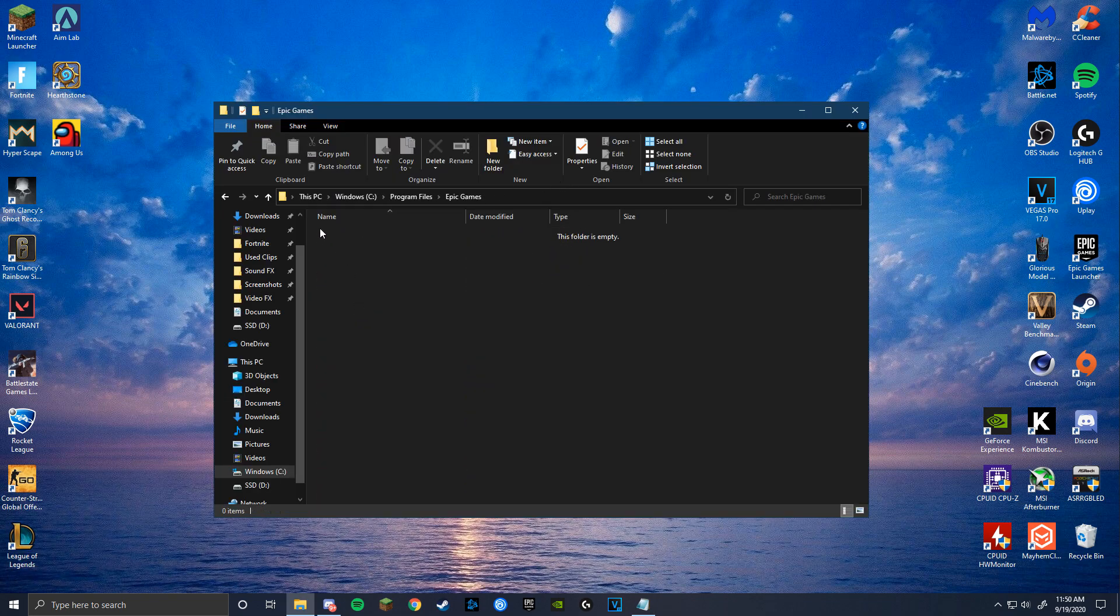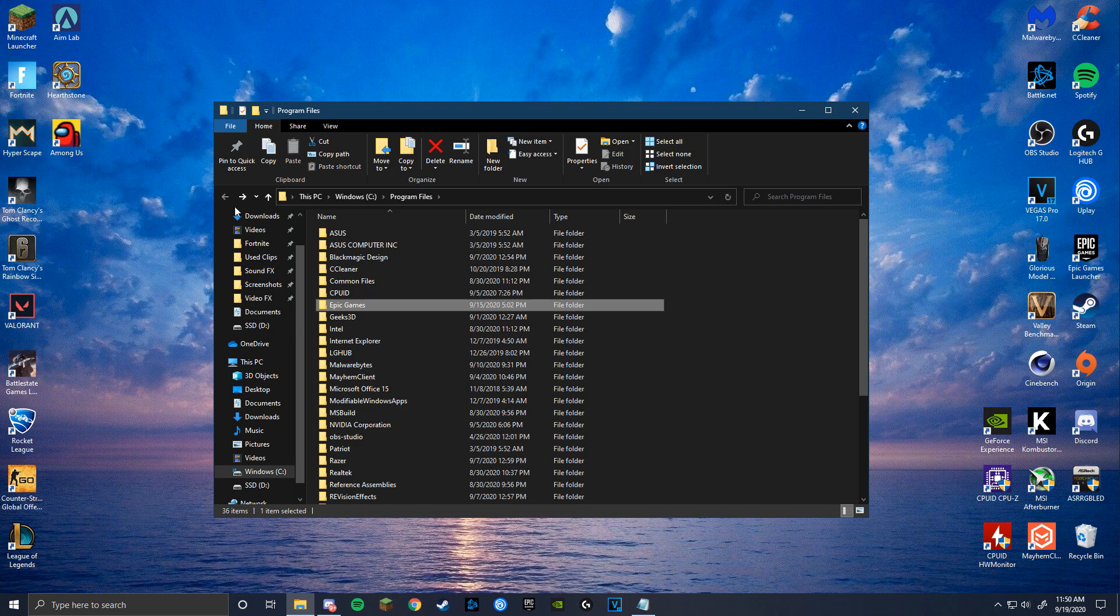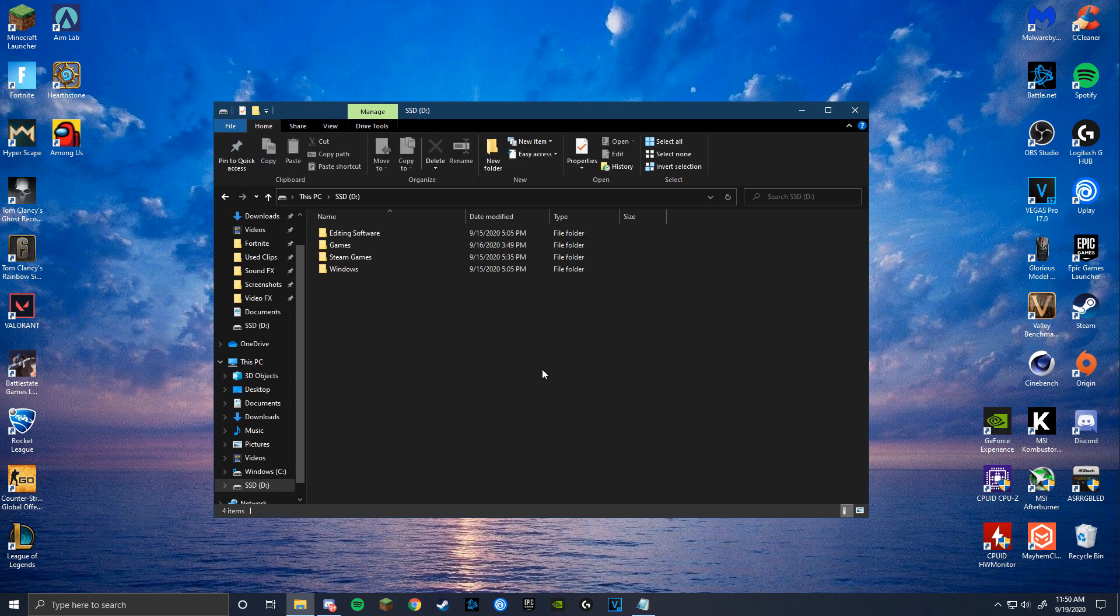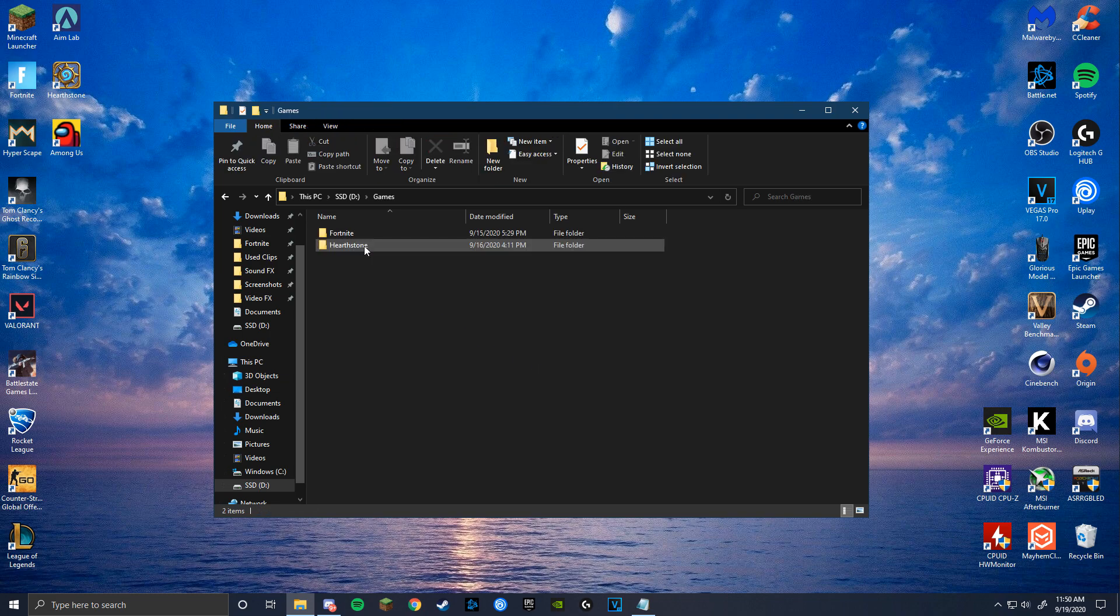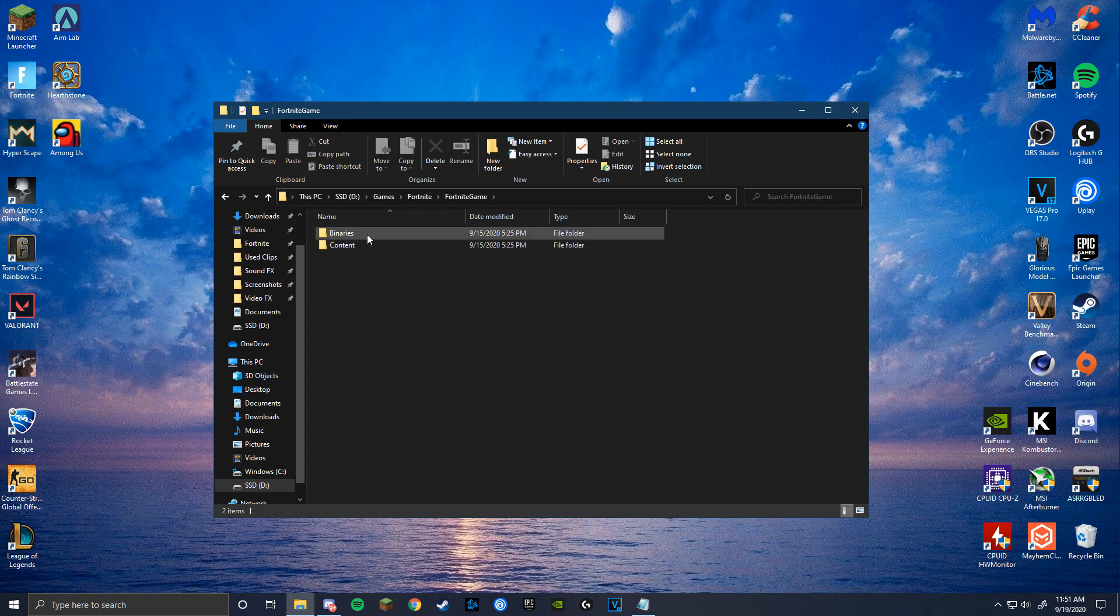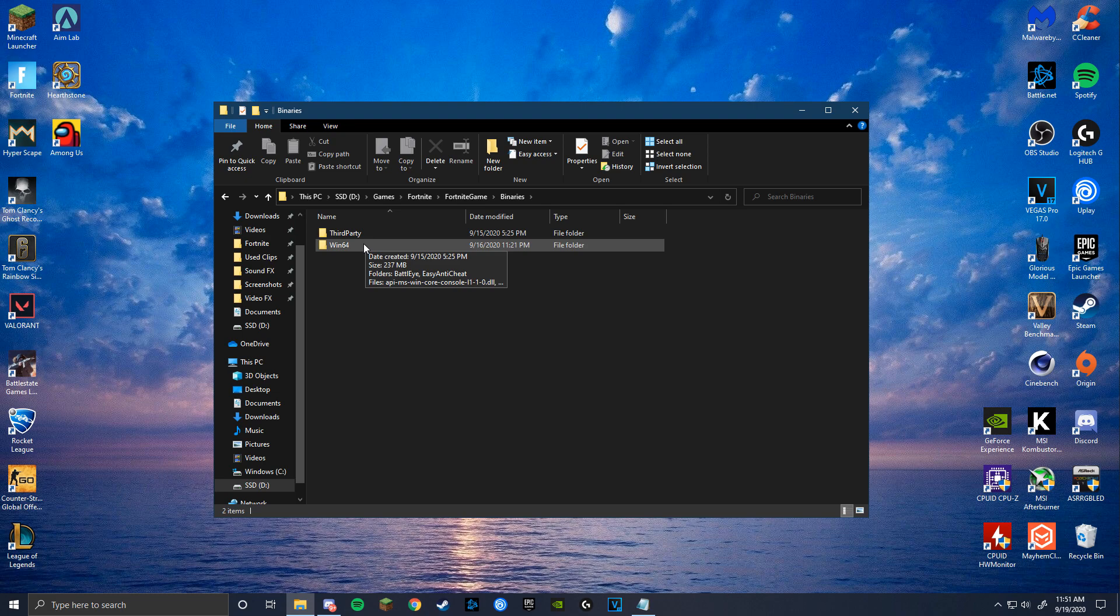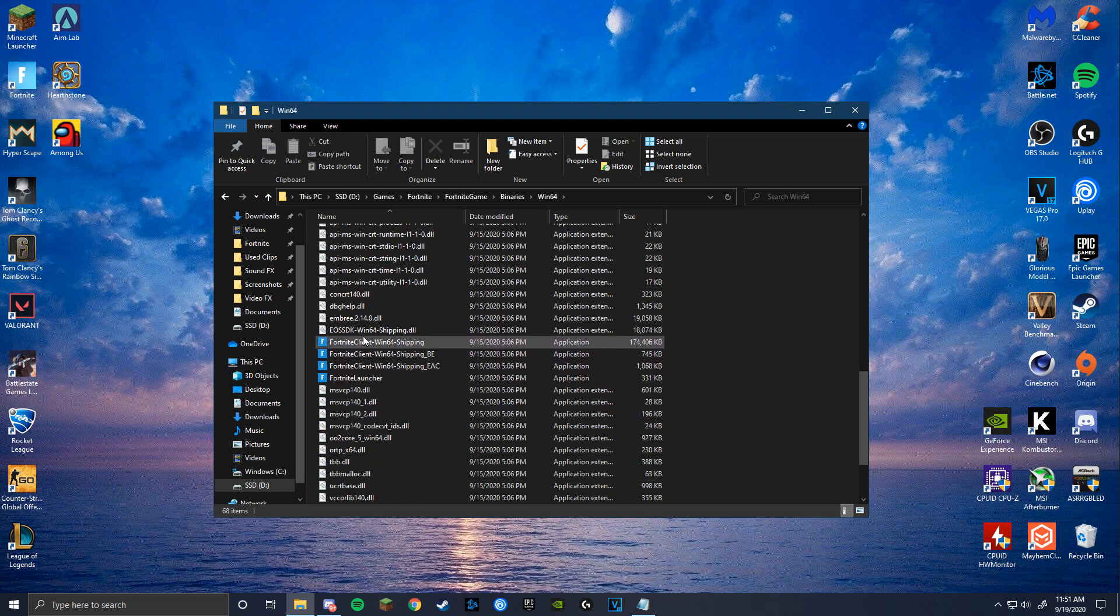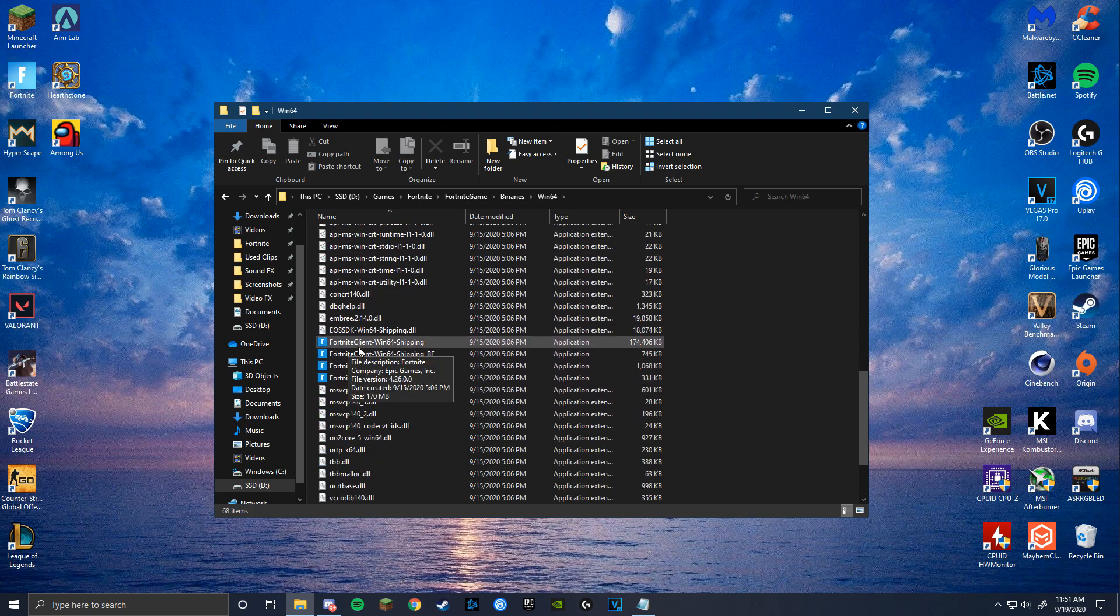So if you have the same problem as me, go back to This PC and go to your other drive and you'll be able to find it. Once you find it, select Fortnite Game, then Binaries, then Win64. Then scroll down until you see Fortnite Client Win64 Shipping.